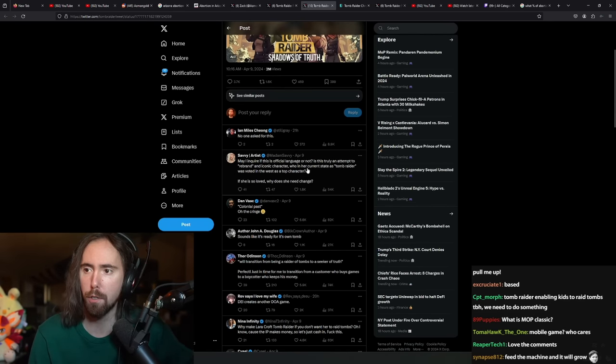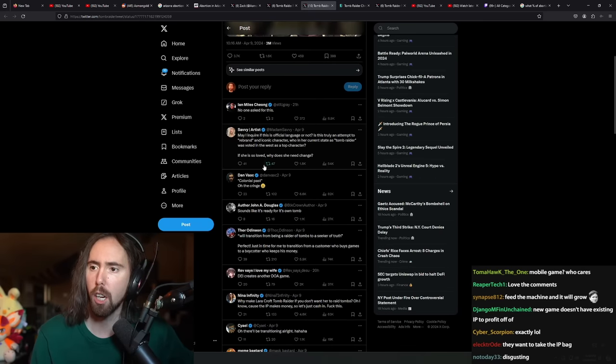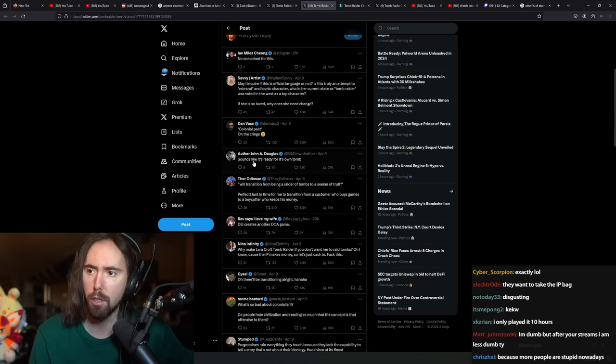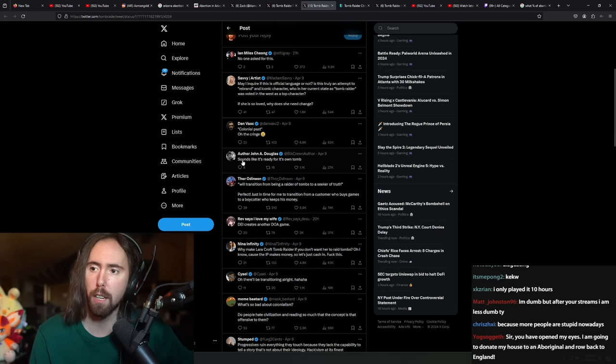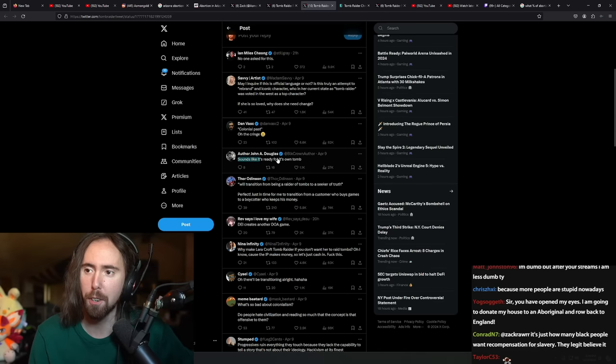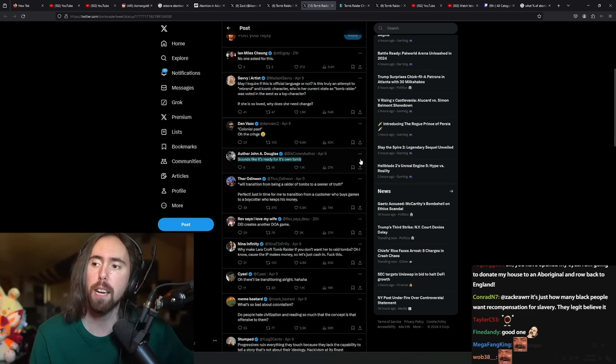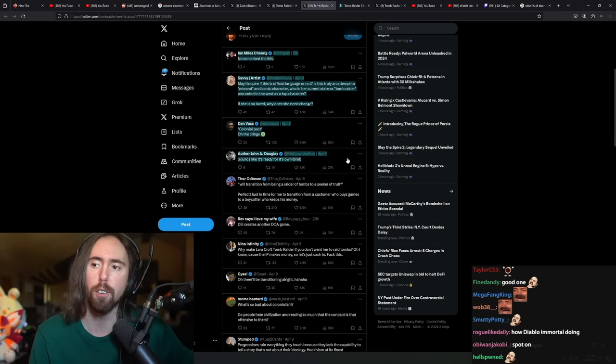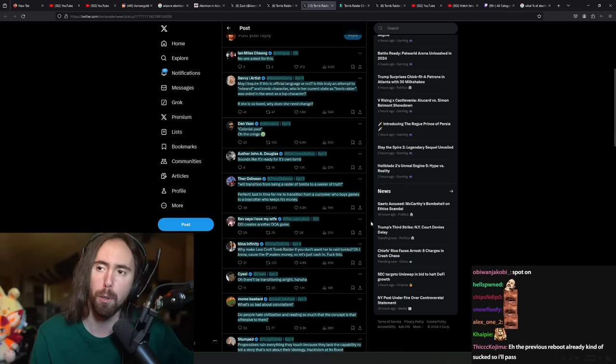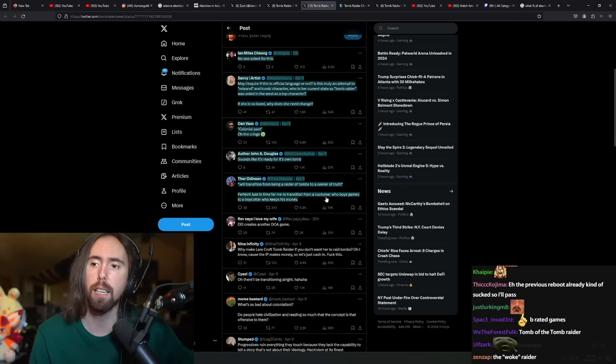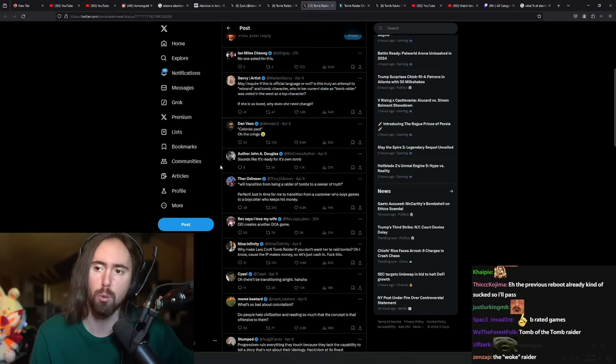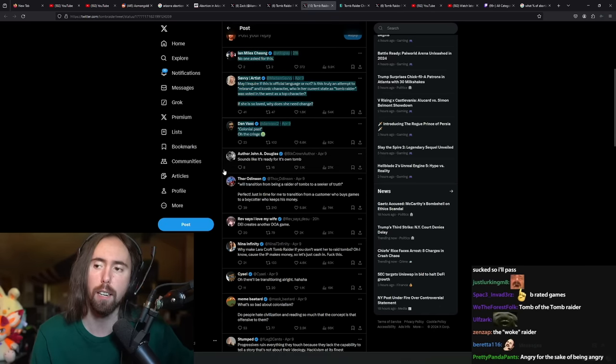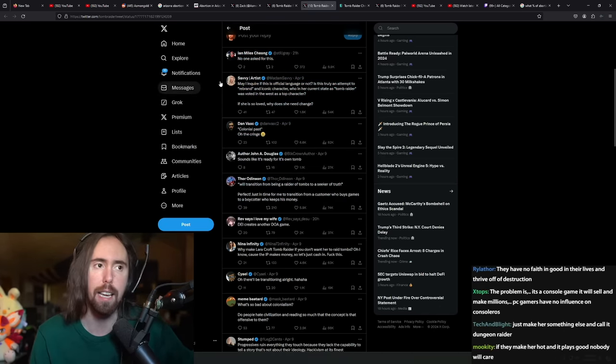Let's read some of the comments. 'No one asked for this.' 'The cringe.' 'It sounds like it's ready for its own doom.' Yeah there you go. For me, I would never buy a game if I felt like it was doing this. I really wish that more people would do the same thing. Stop buying games that are trying to retcon the quality and the content of the game just for their own ego.